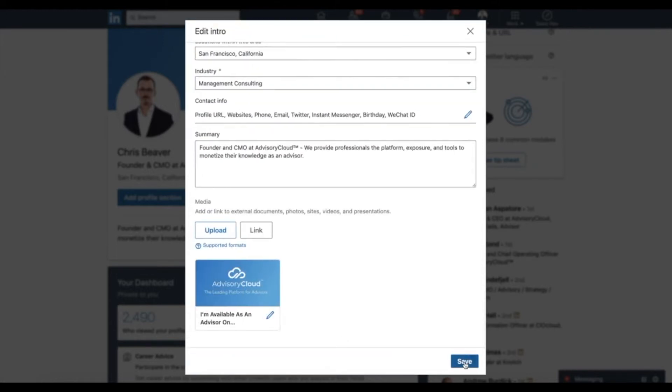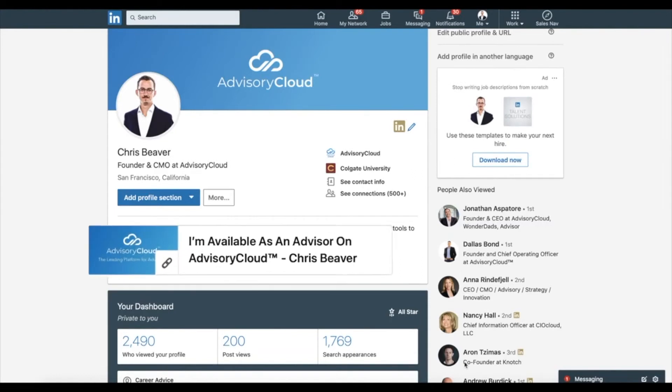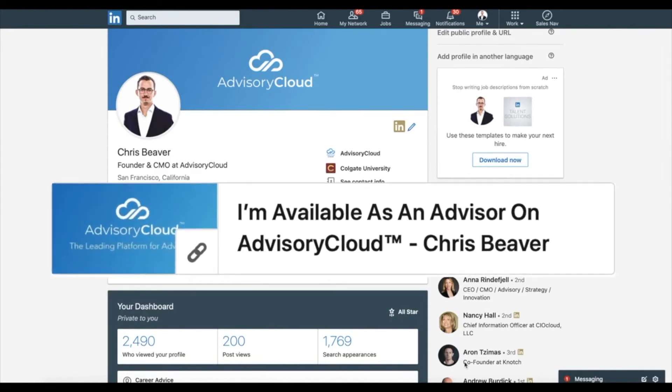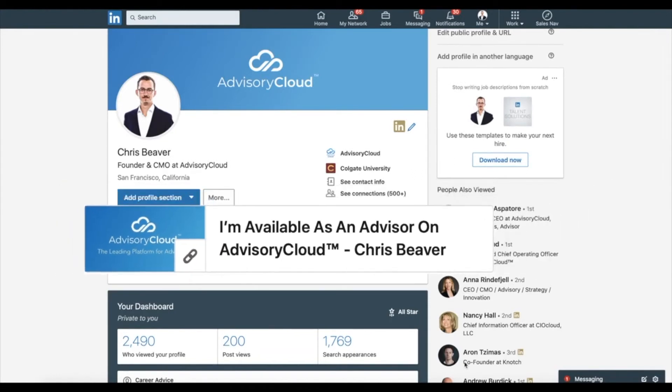You've now shared your Advisory Cloud profile, making it easier for your network to find and hire you for paid advisory work.